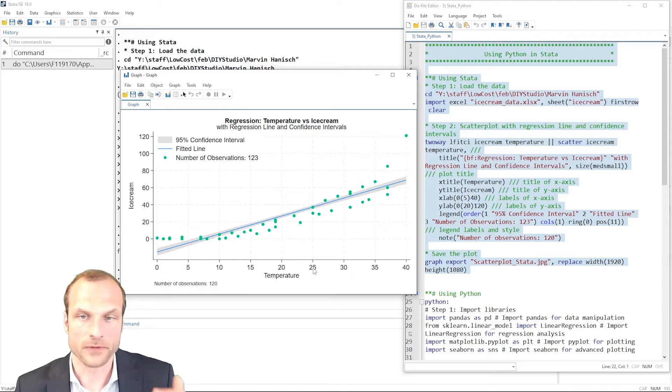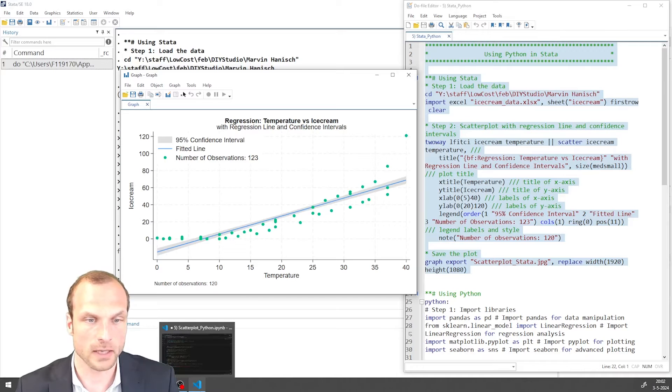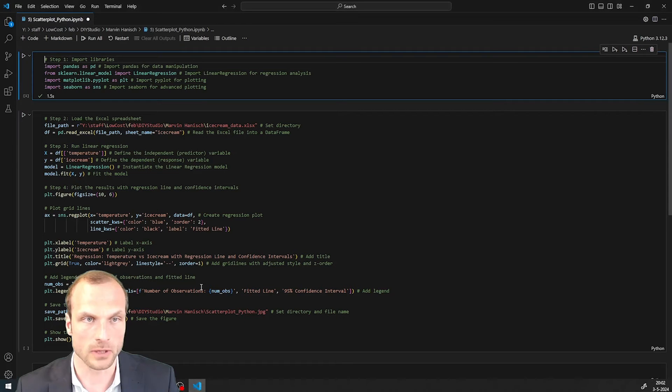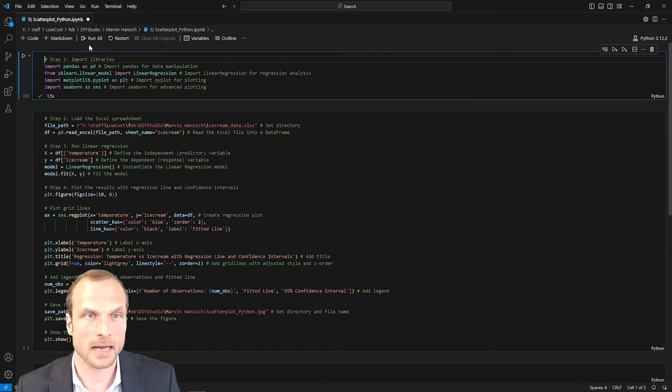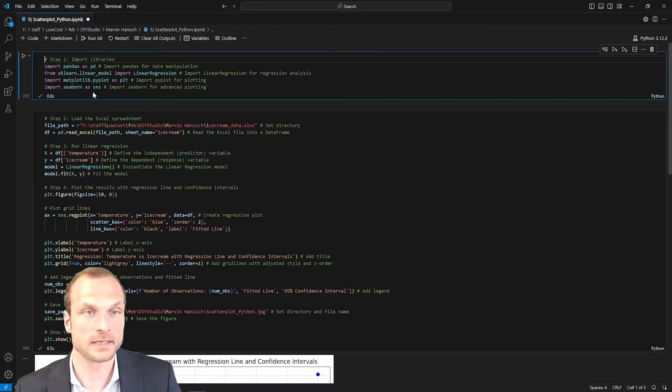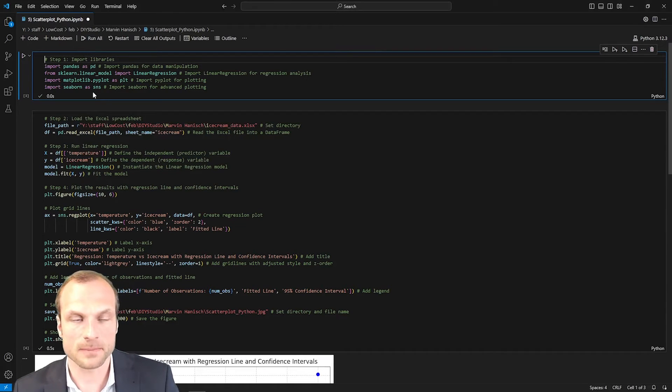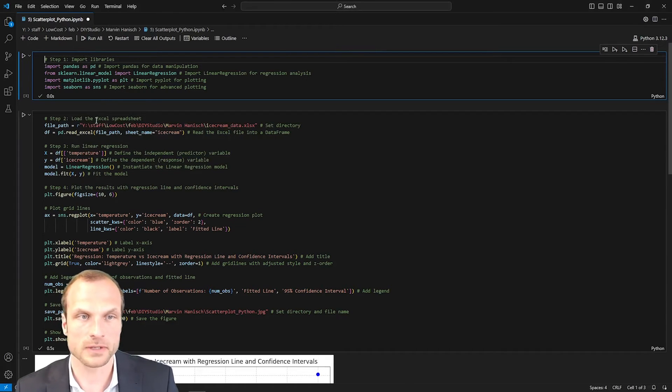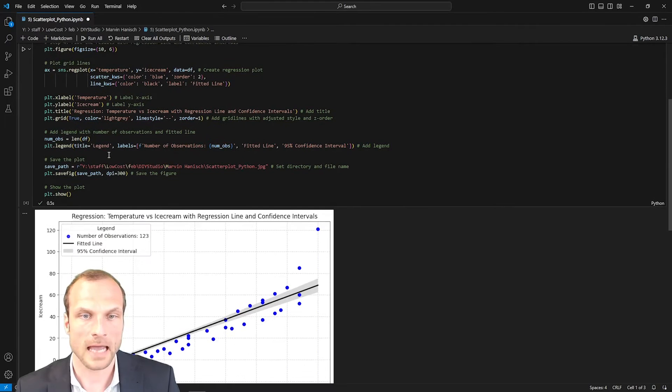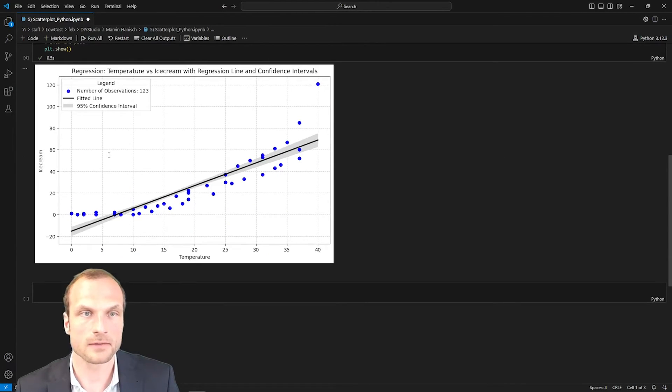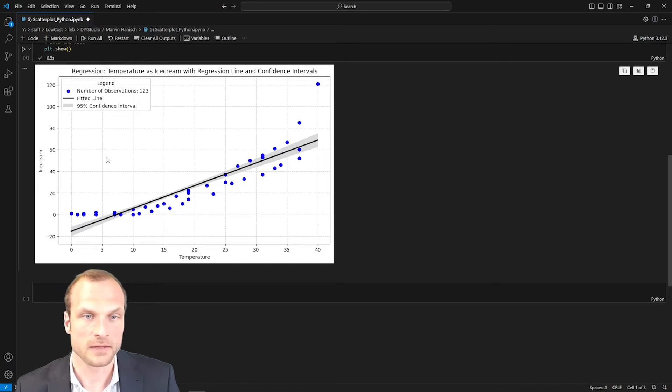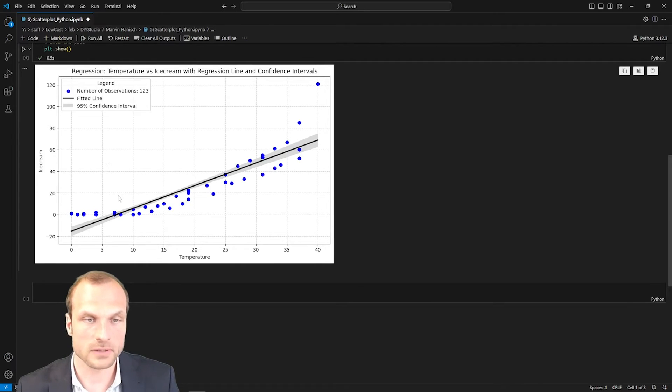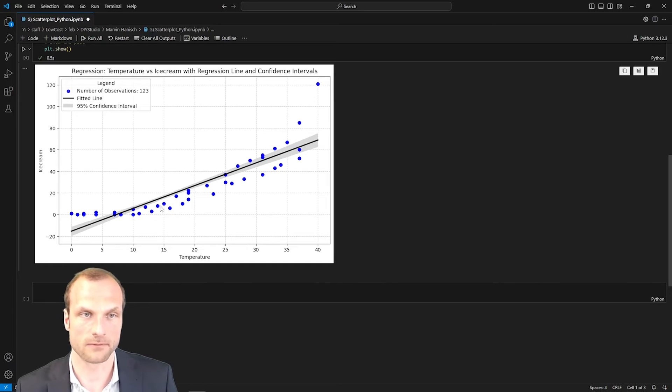Now this type of plot can also be created using Python. I'm going to show you quickly how that would look like. If you're familiar with Python then you know that the syntax has a similar logic behind it but looks somewhat different and the results that I get are then identical to my Stata output. I also see the scattered observation and the fitted line through these observations.